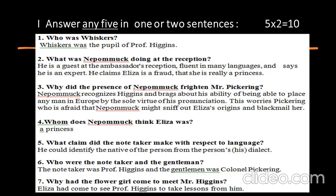Question 4: Whom does Nepomuk think Eliza was? Answer: a princess. Question 5: What claim did the note-taker make with respect to language? The note-taker could identify the native of the person from the person's dialect. Question 6: Who were the note-taker and the gentleman? The note-taker was Professor Higgins and the gentleman was Colonel Pickering.